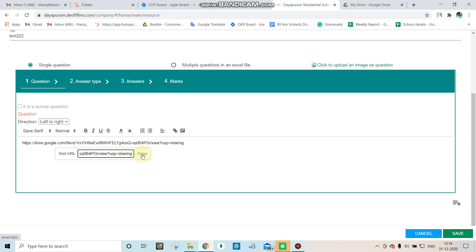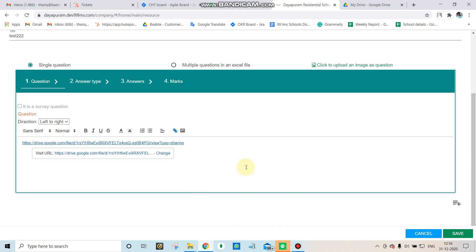Click Done. Now the link is added and students can click on it to access the question paper.